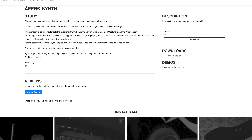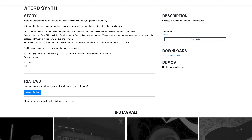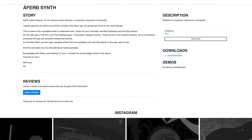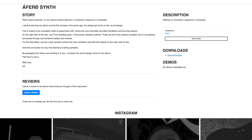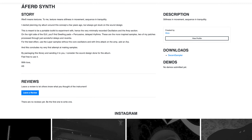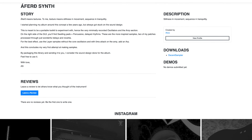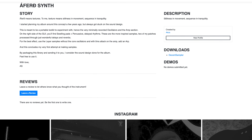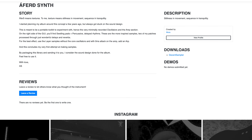I started planning my album around this concept a few years ago, but always got stuck on the sound design. This is meant to be a portable toolkit to experiment with, hence the very minimally recorded oscillators and the amp section. On the right side of the GUI you'll find swelling pads and percussive delayed rhythms. For the best effect, use the layer samples without the core oscillators with the 0ms attack on the amp, and add an ARP.